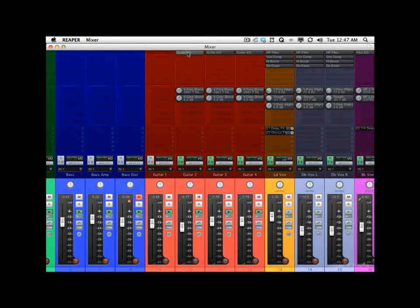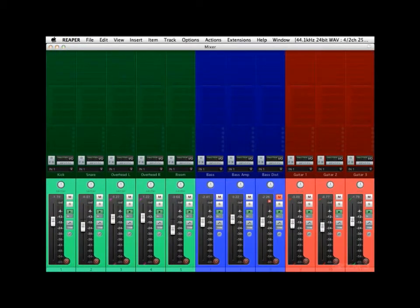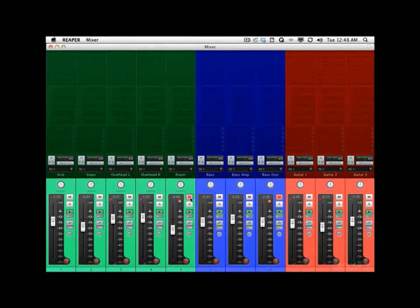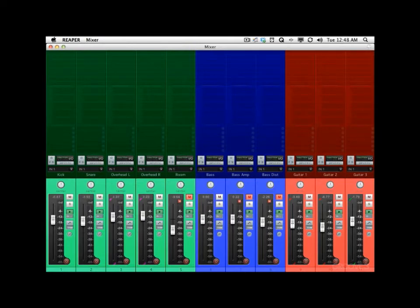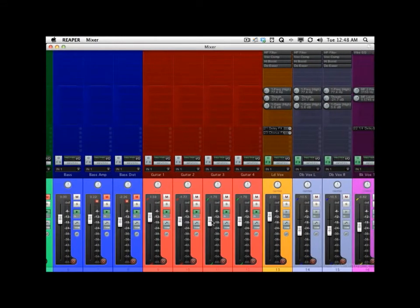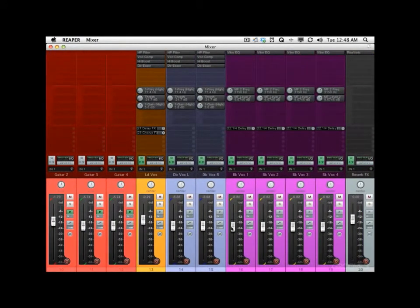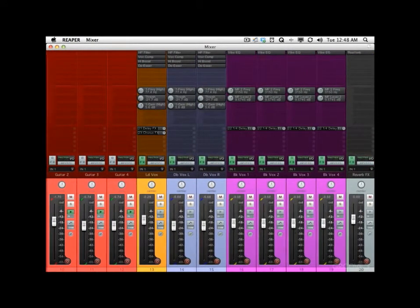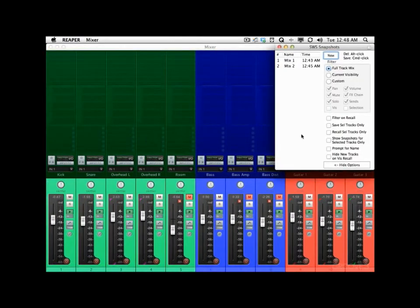Let's turn the reverb off the drums as well — go for a real dry mono sound. And we'll lose the guitar EQ. Let's also turn off the room mic and the bass amp. I'll bring the bass up a little bit, bring the kick up, and the snare. Bring these guitars up a bit, vocal down a bit — just to make this mix a little different. And now we'll save that as our third mix.